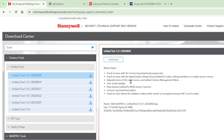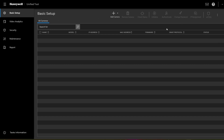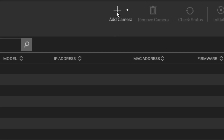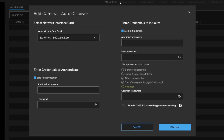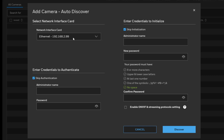Now let's navigate over to the Unified Tool — I'll launch it now. Here's the Unified Tool. It's fairly straightforward: click 'Add Camera' and then 'Auto Discover.' The first thing it does is show you which network cards you have on your PC or laptop. I've got a Wi-Fi connection and a wired connection, and the camera is connected to the wired connection, so that's what I'll use to scan.